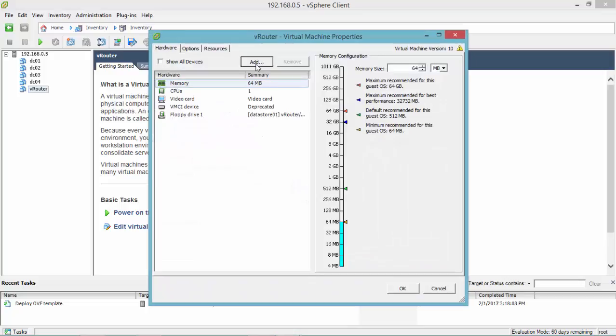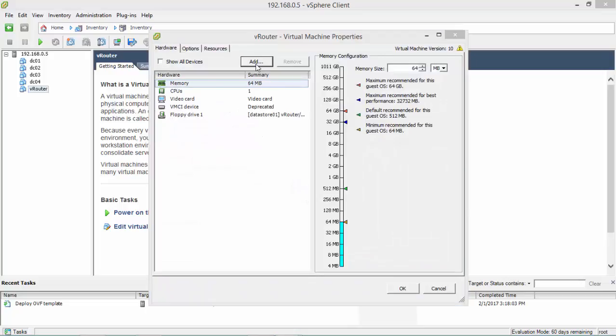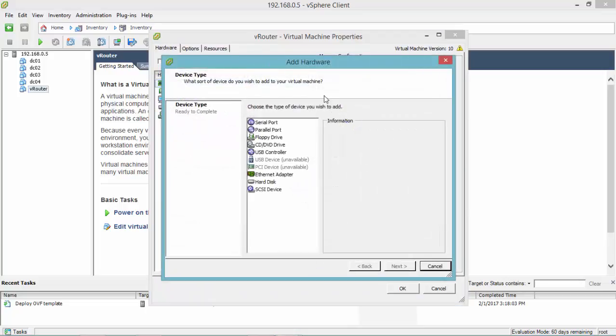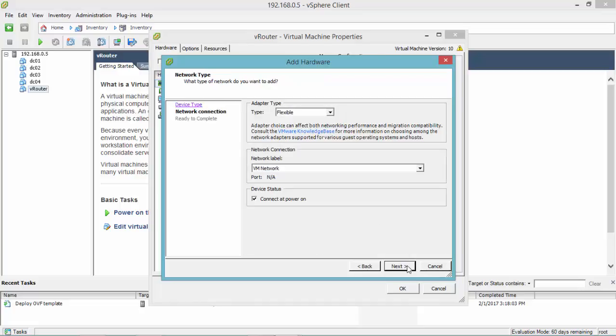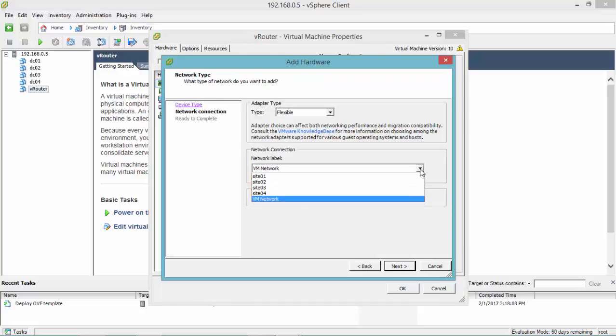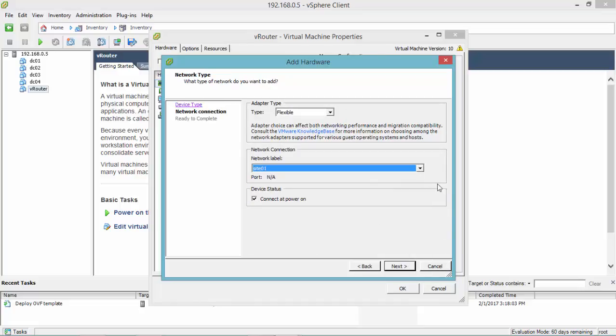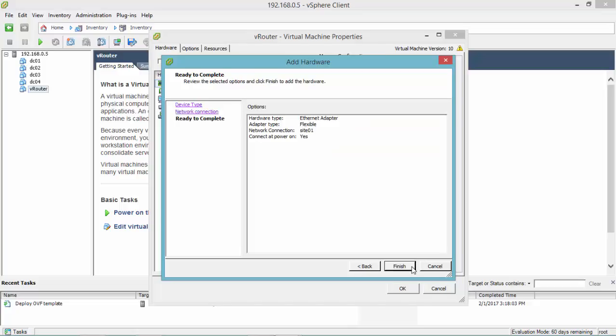For this video, in my lab environment, I'm going to create a virtual router with 4 network cards, where each one is connected to a different site.